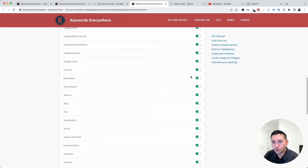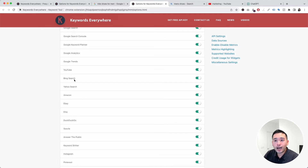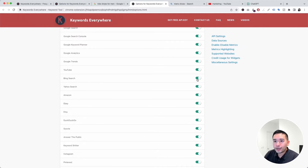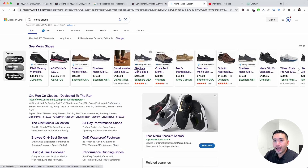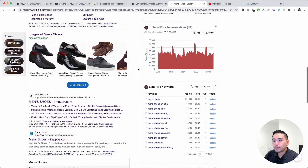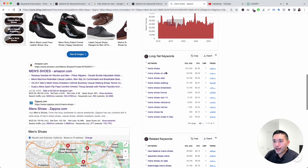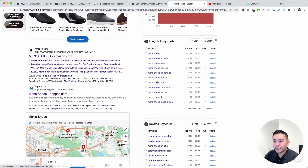For example, if you don't want Keywords Everywhere to run on Bing Search to conserve your credits, you can toggle Bing Search off. Right now you can see all the widgets and keyword-level data on Bing.